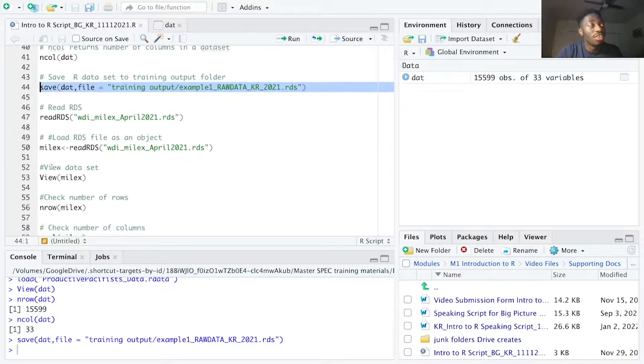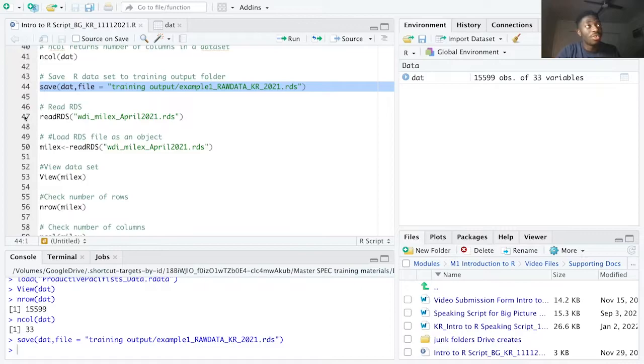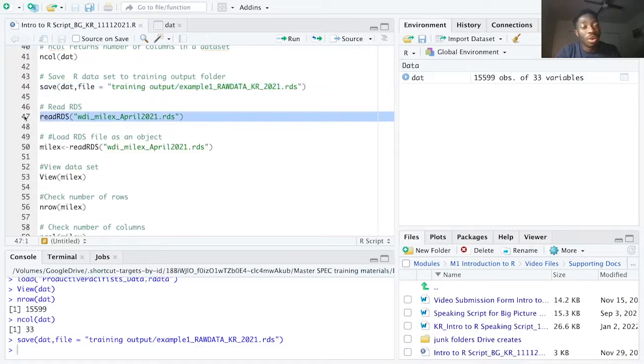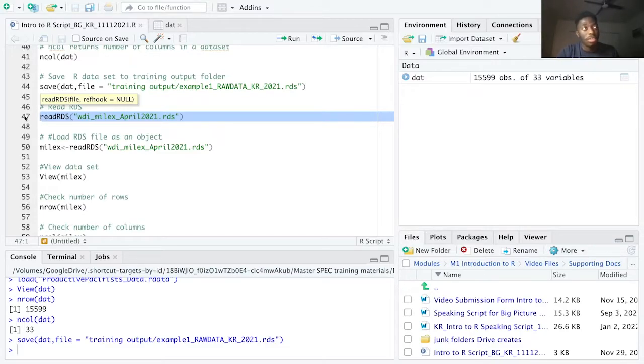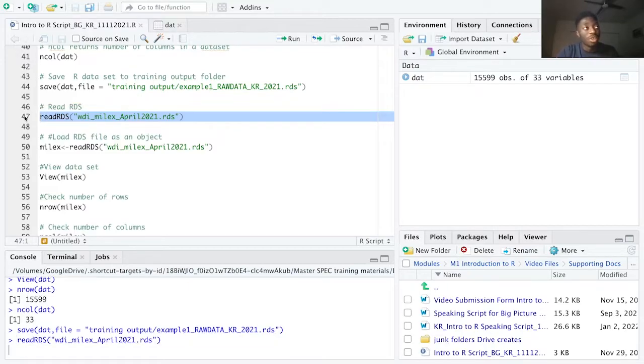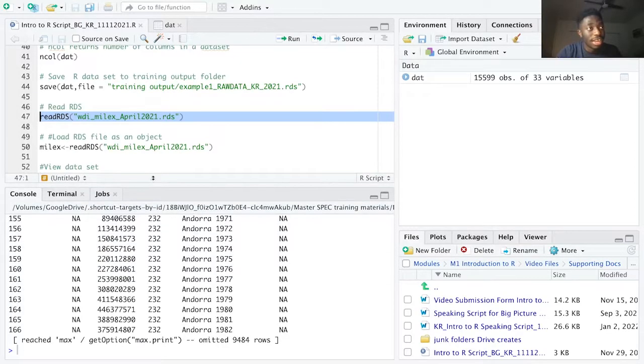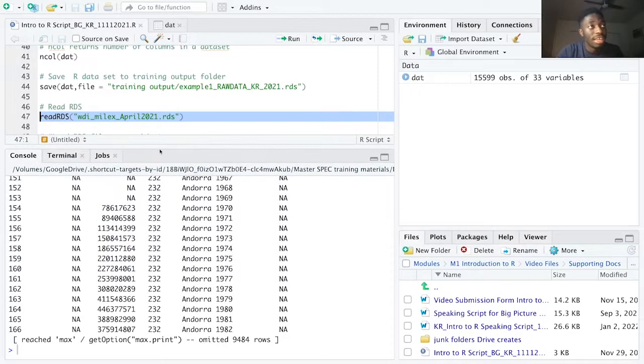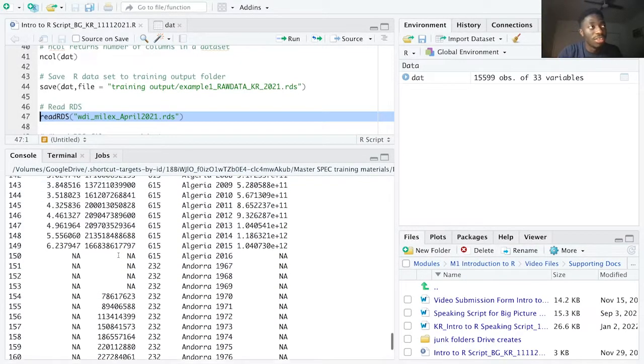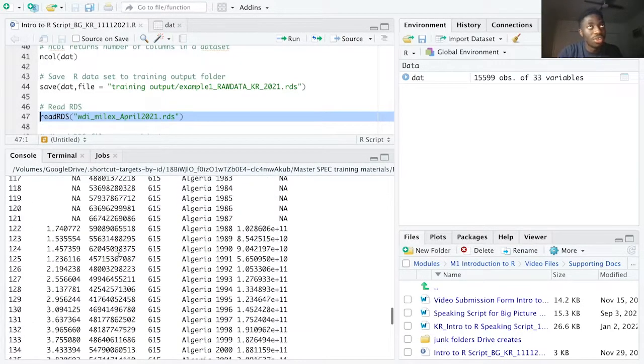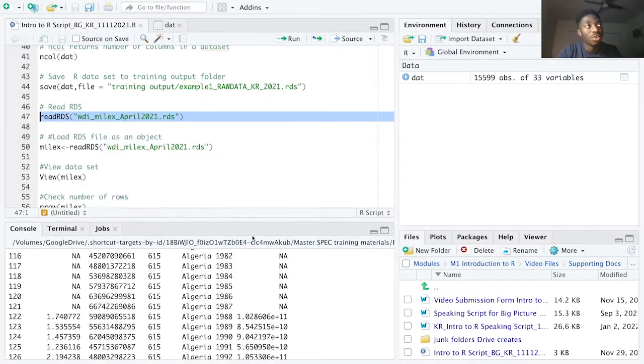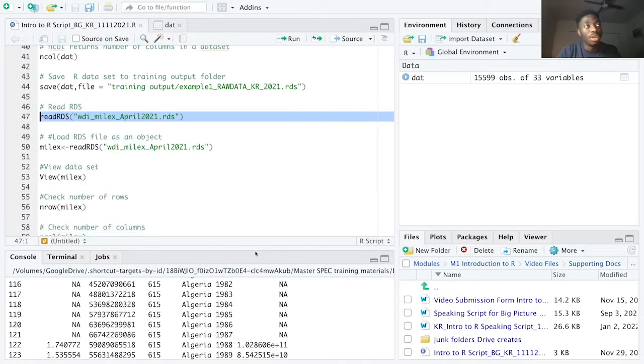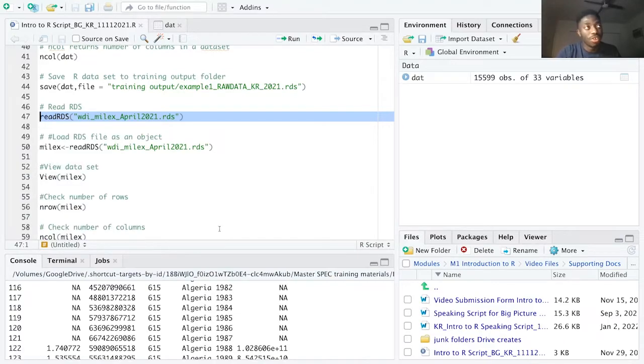Moving on, another dataset type we'll work with is RDS. RDS files require the read RDS command. Now, just as I've mentioned before, R is case sensitive, so remember to type the function correctly. The difference with the read RDS function, after running line 47, the dataset is loaded onto the console but not loaded onto the local environment. To fix this, we need to assign an object to the read RDS function.